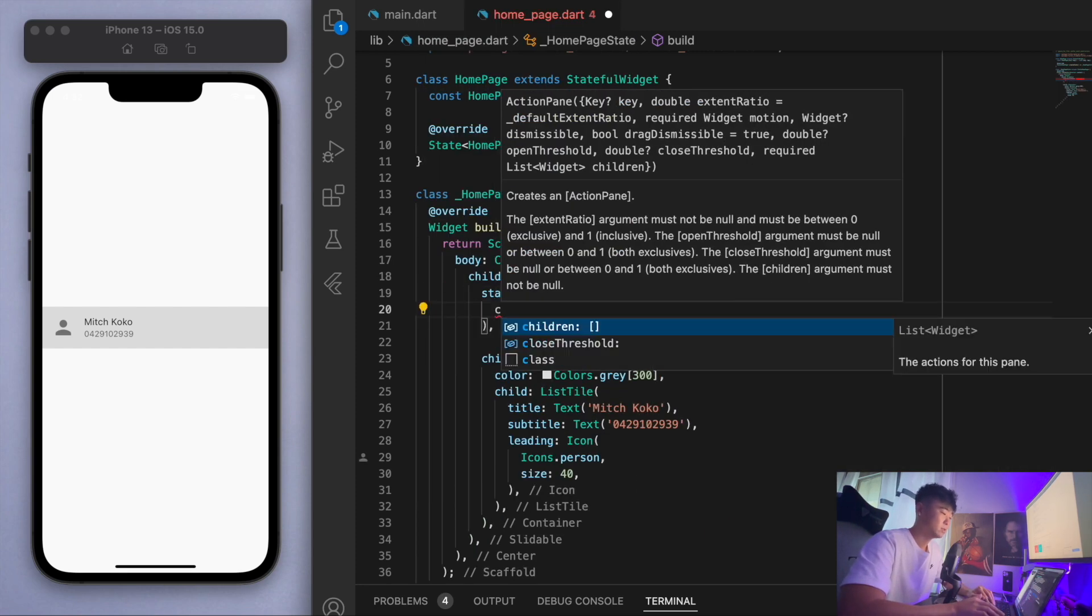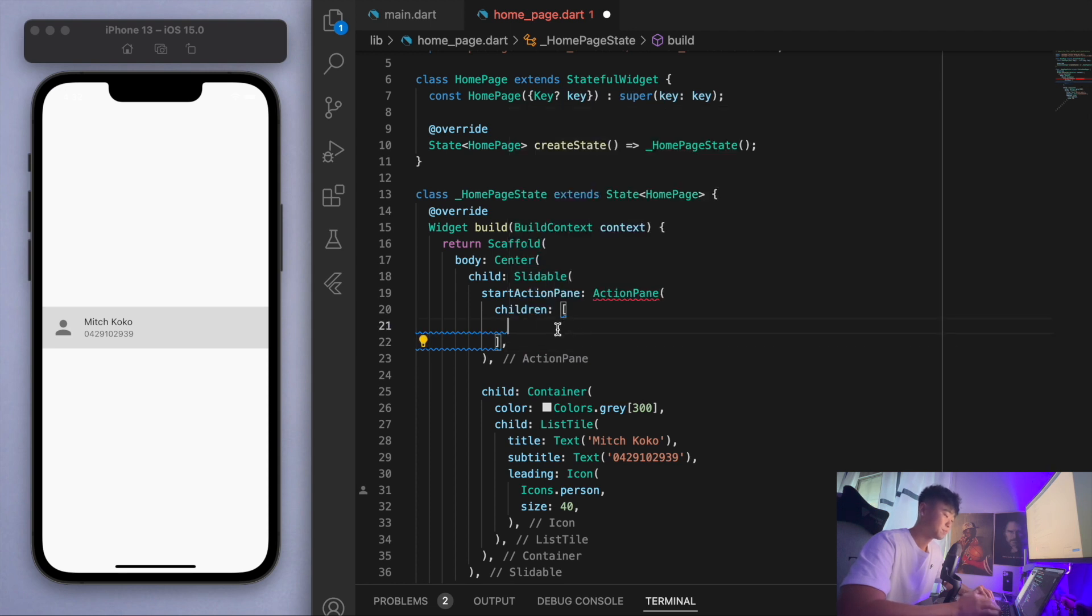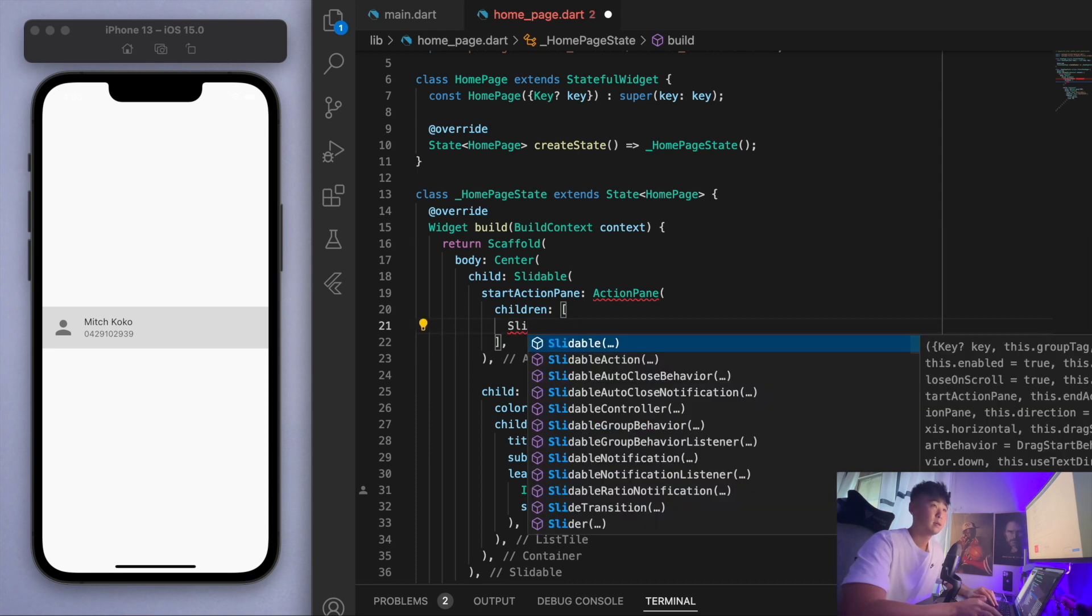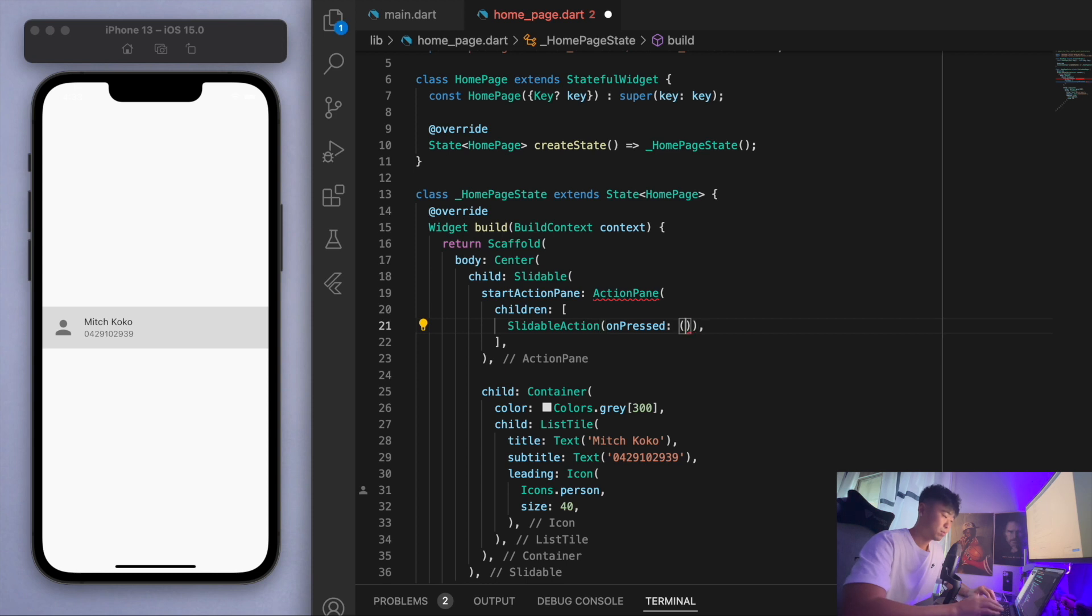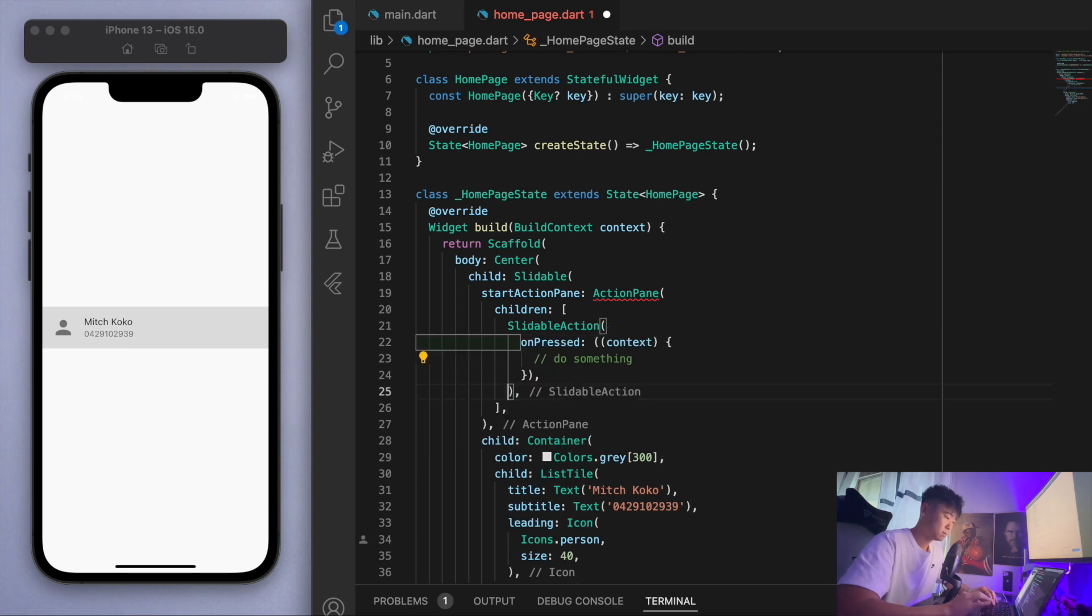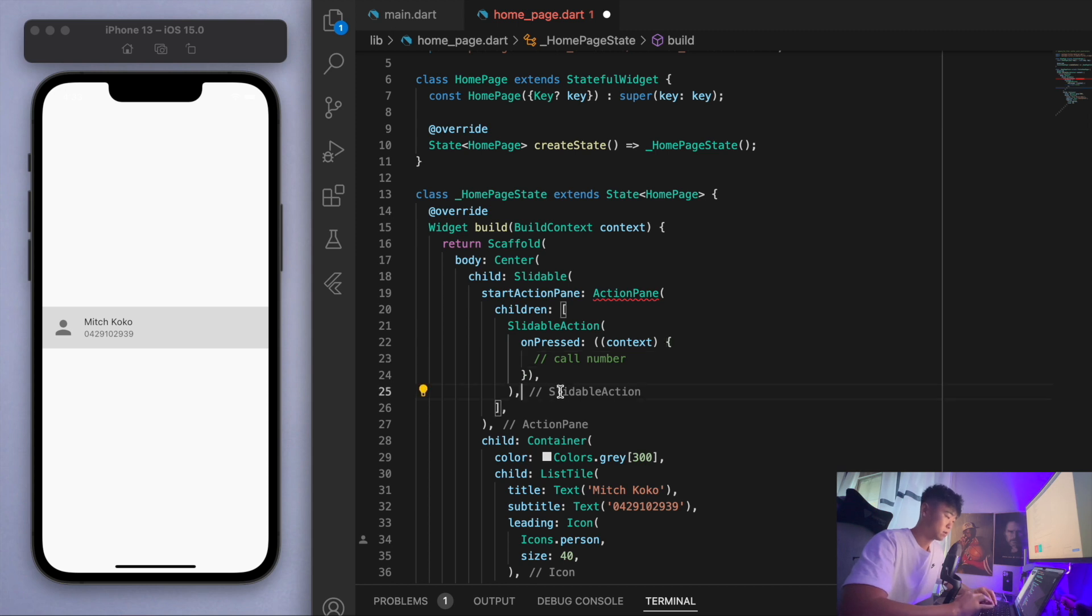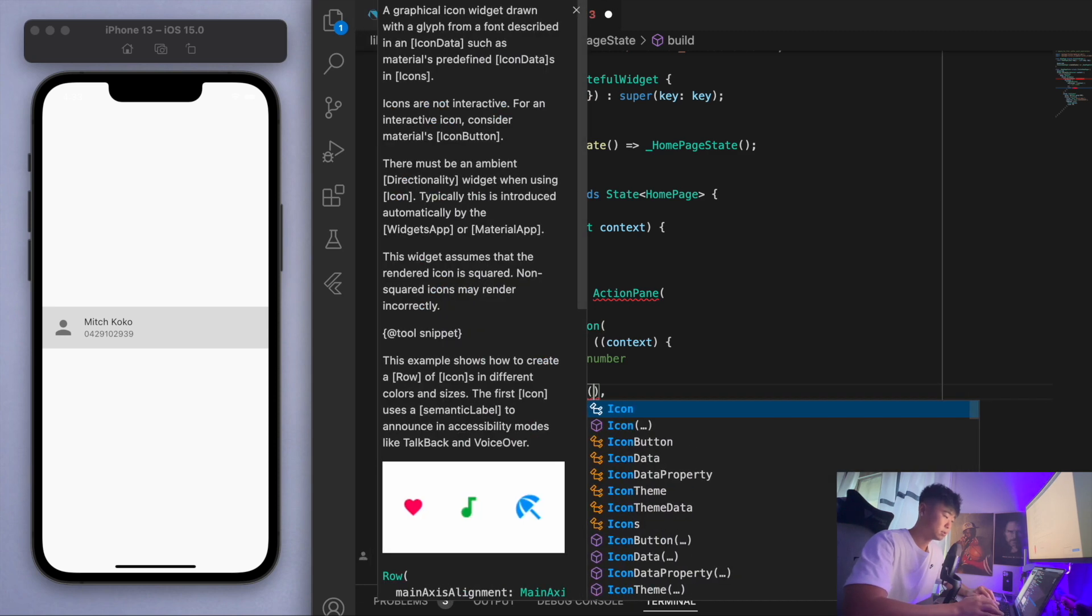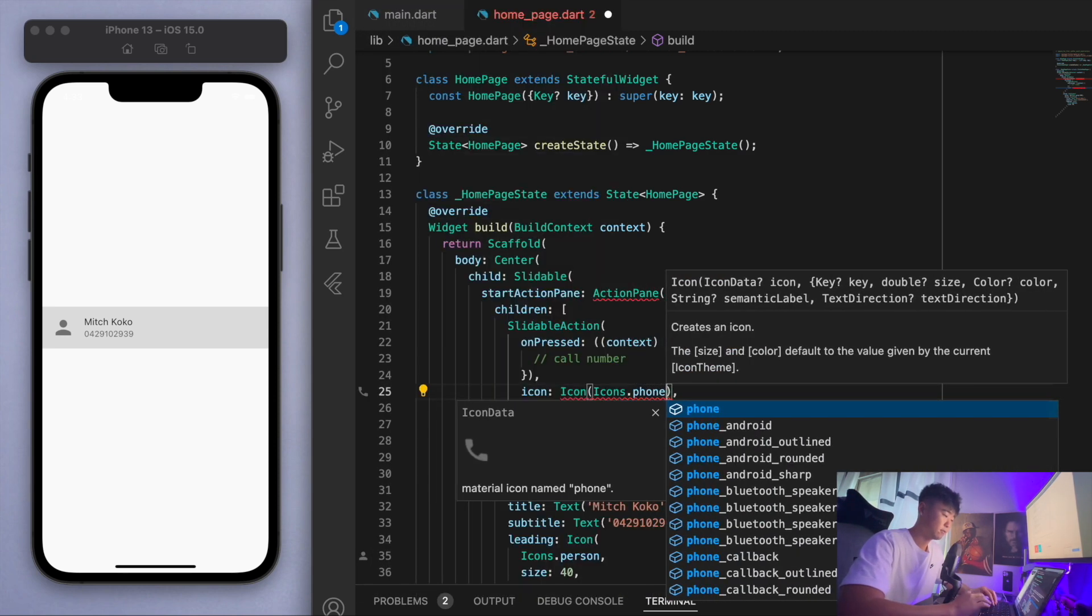In the action pane we're going to have some children. What are the options that's going to come up if we slide from left to right? As an example, since this is a contact number, let's have a slidable action. When we press this, do something. Specifically here we can say call number. And then let's give it an icon, icons.phone.